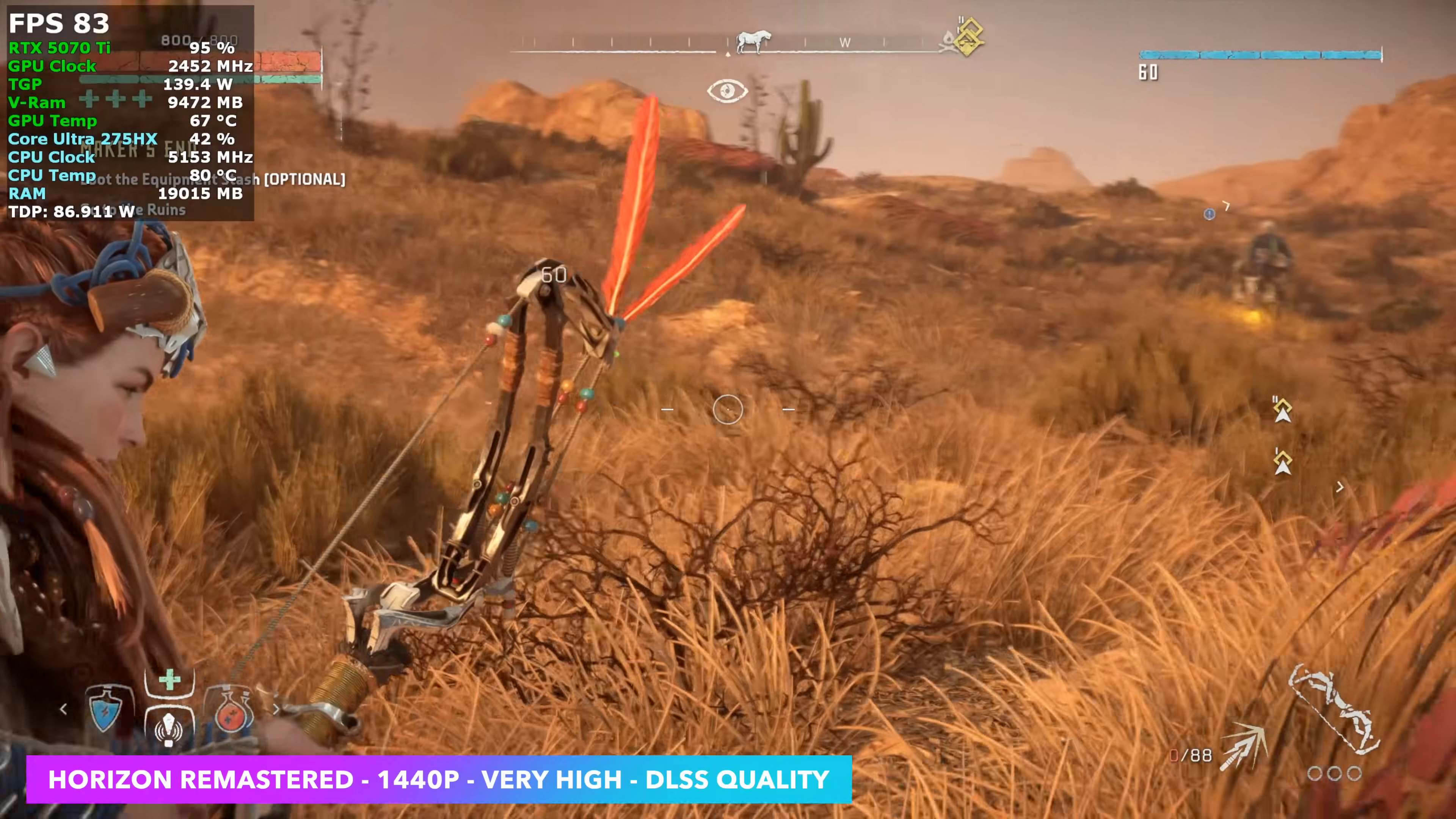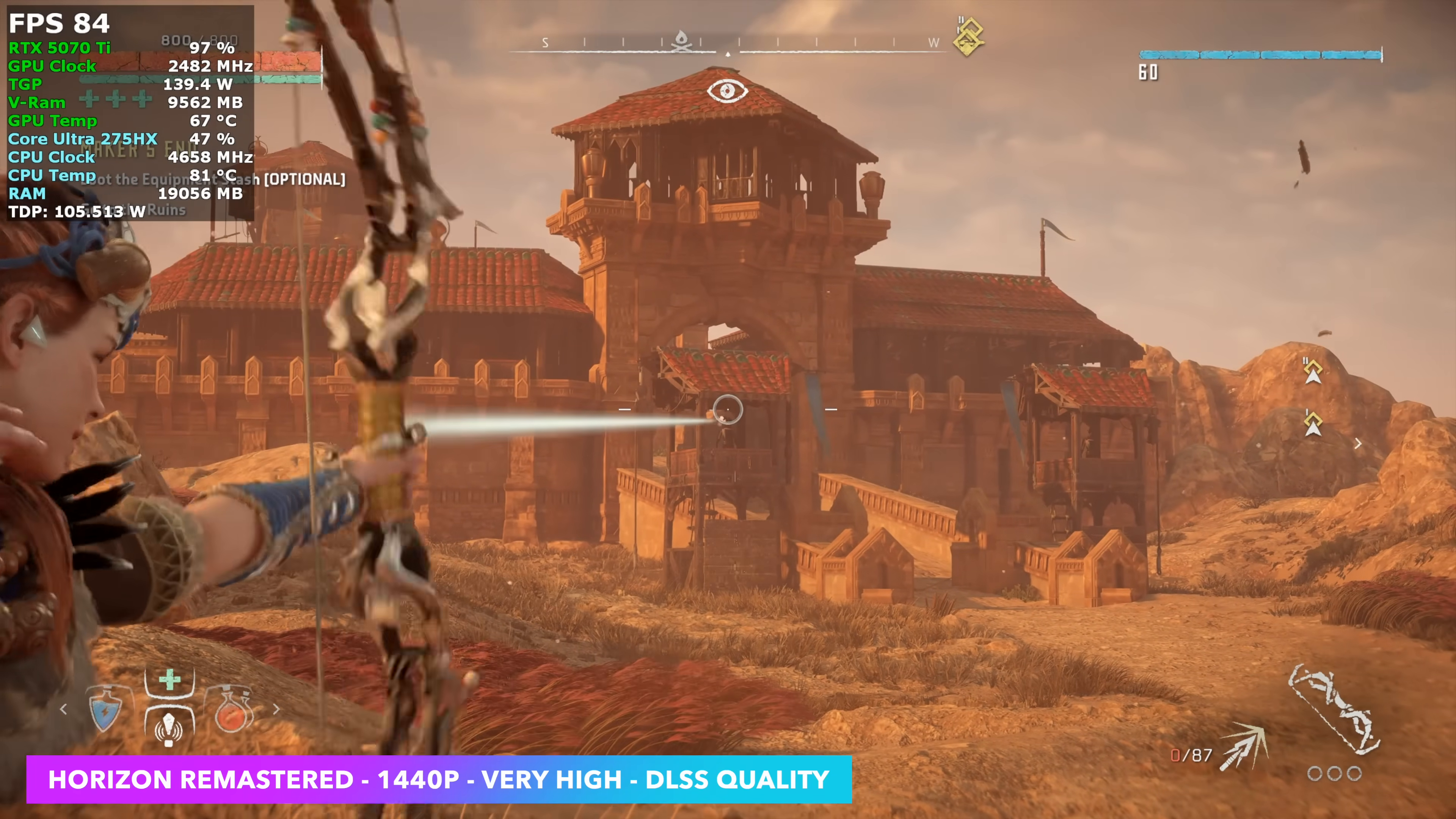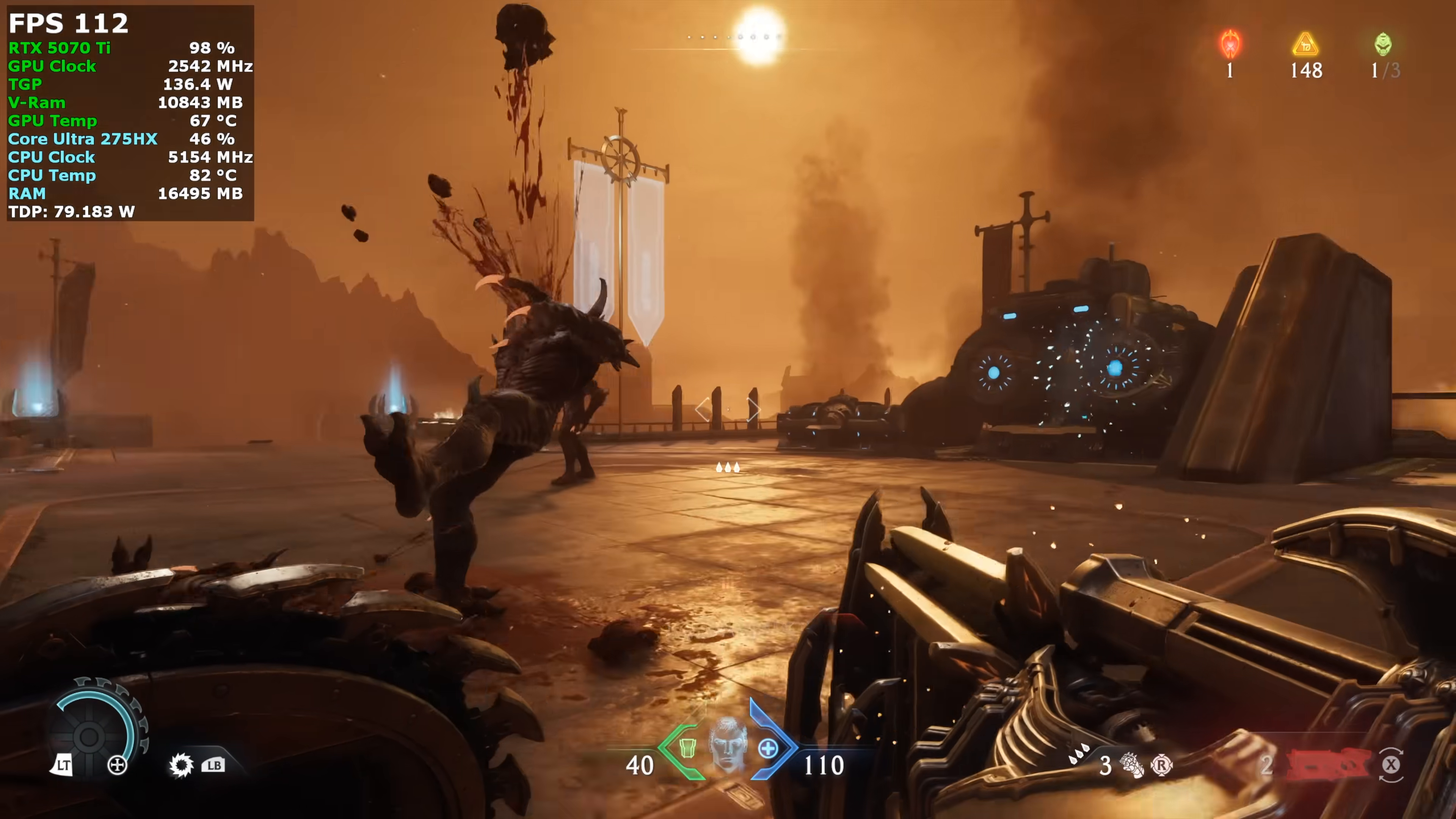Here's Horizon Zero Dawn Remastered. And going into this, I know how hard this is to run on lower end systems. I actually wasn't expecting this kind of performance with just DLSS set to Quality. We don't need frame gen here. I mean, unless you want to get over 140 FPS with it, we're seeing an average of 83.